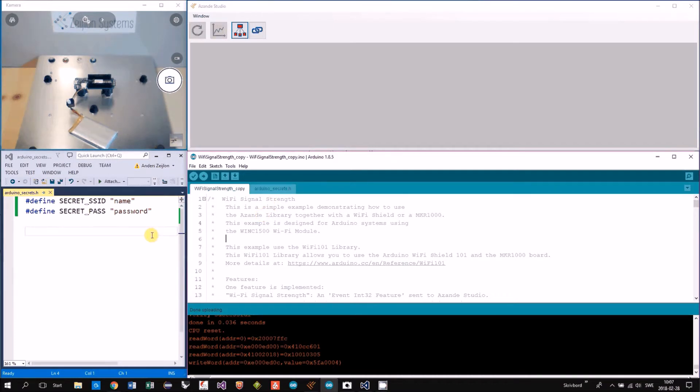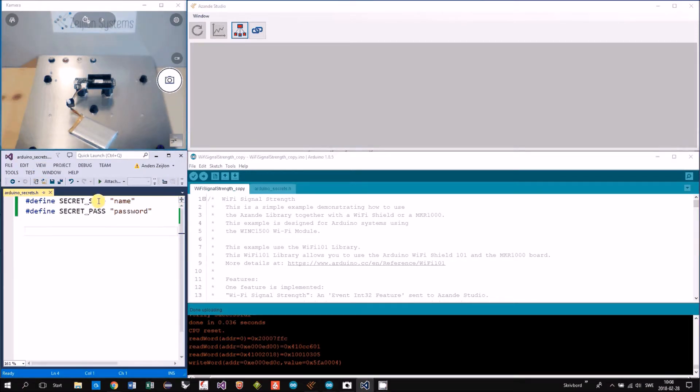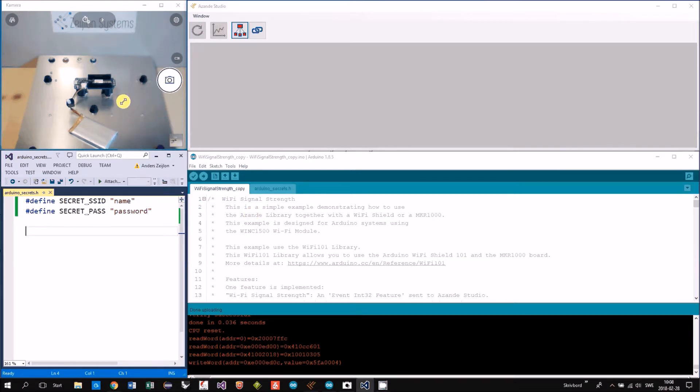I adjusted the file called Arduino Secrets that holds the Wi-Fi password and name. I have downloaded it to my MKR1000.